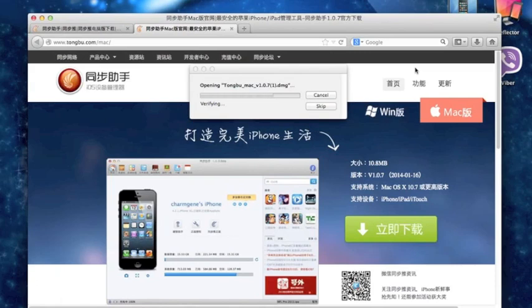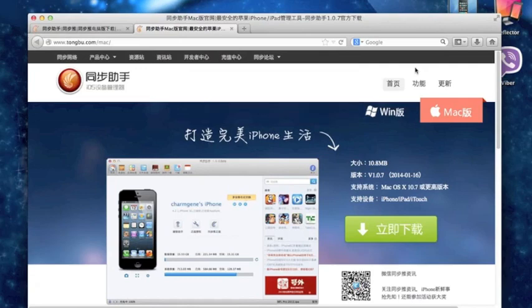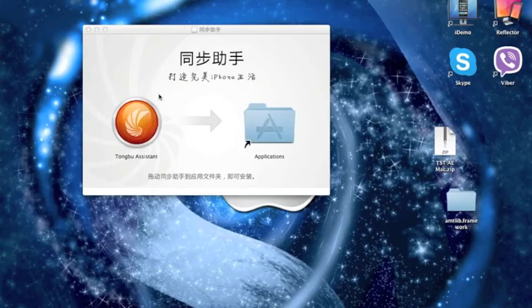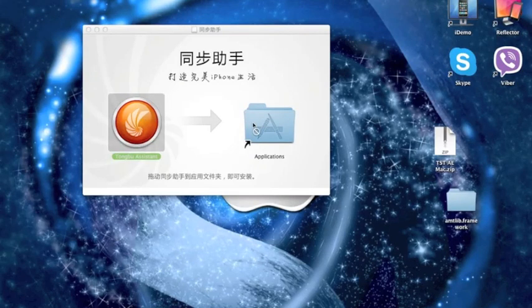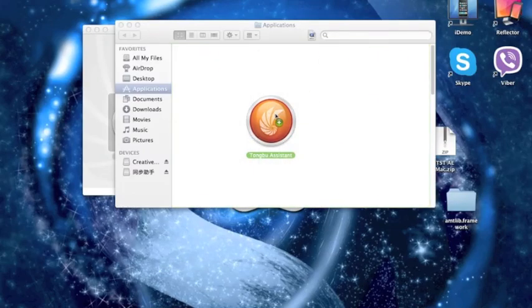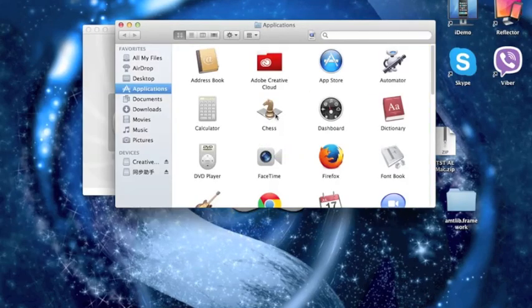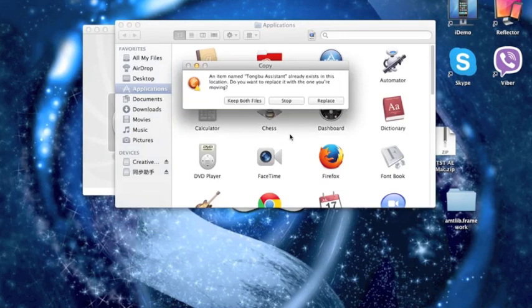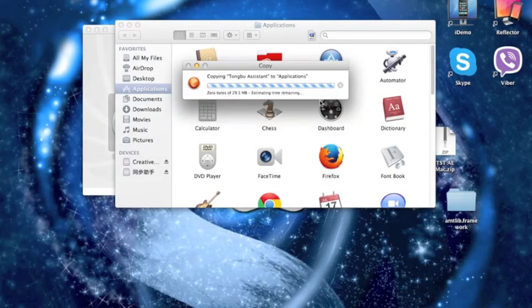So you're going to want to wait for it to install. And it's done. Just press on the downloads link and you're going to want to drag the app to your applications. I already have mine, so it's going to ask me if I want to replace it. I'll just press replace because I want to show you guys how it's done.